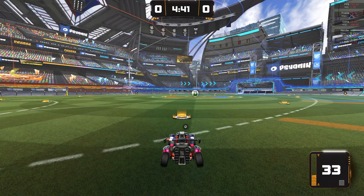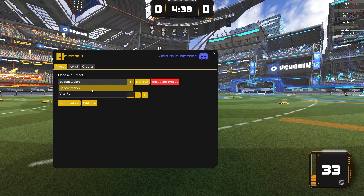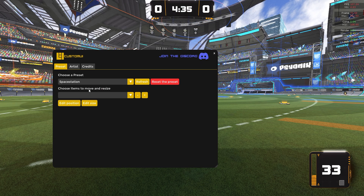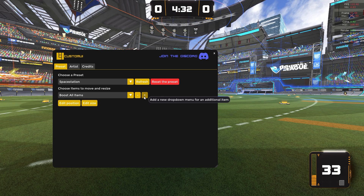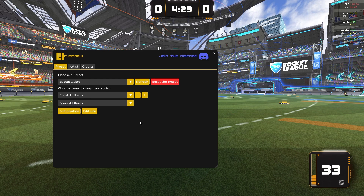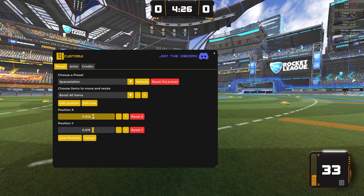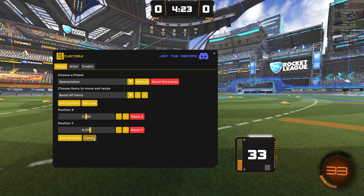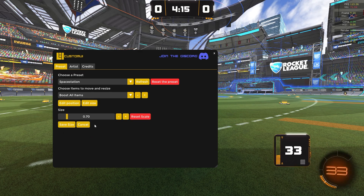Press F3 to open the custom UI settings. You can choose a preset and select which group you want to change the size and position of. You can even add multiple groups by clicking the plus button on the right. Then adjust the position and size of each element to fit your setup. Please don't forget to hit save, or your changes won't be applied.